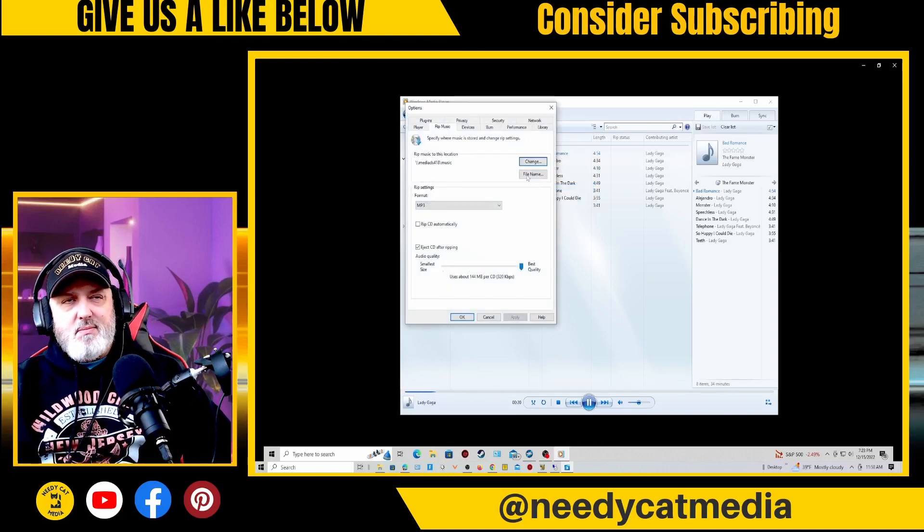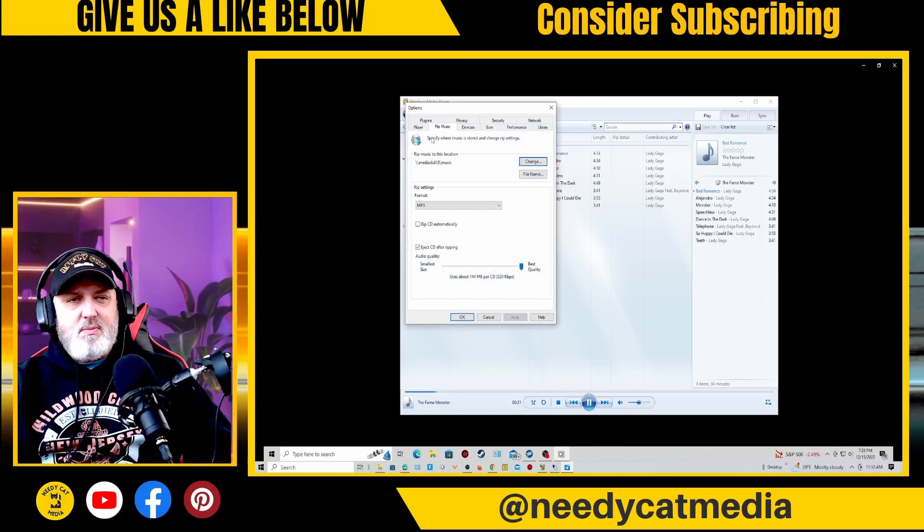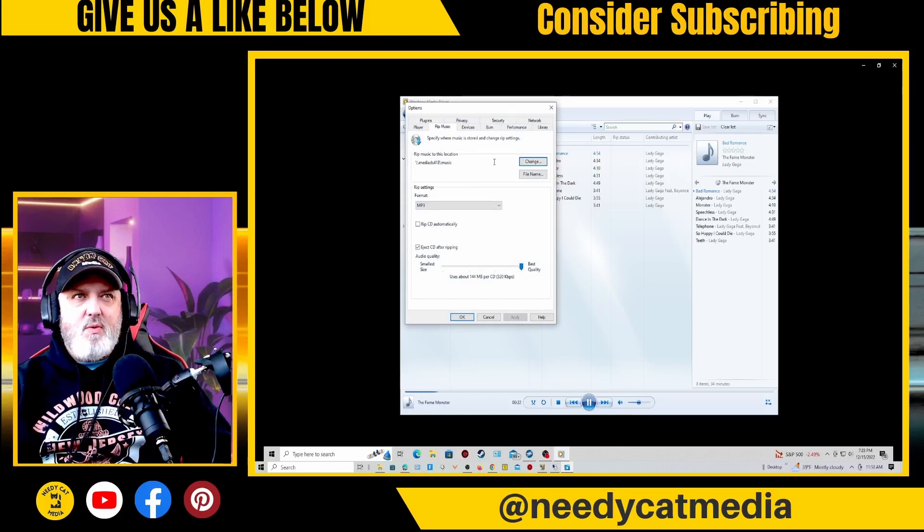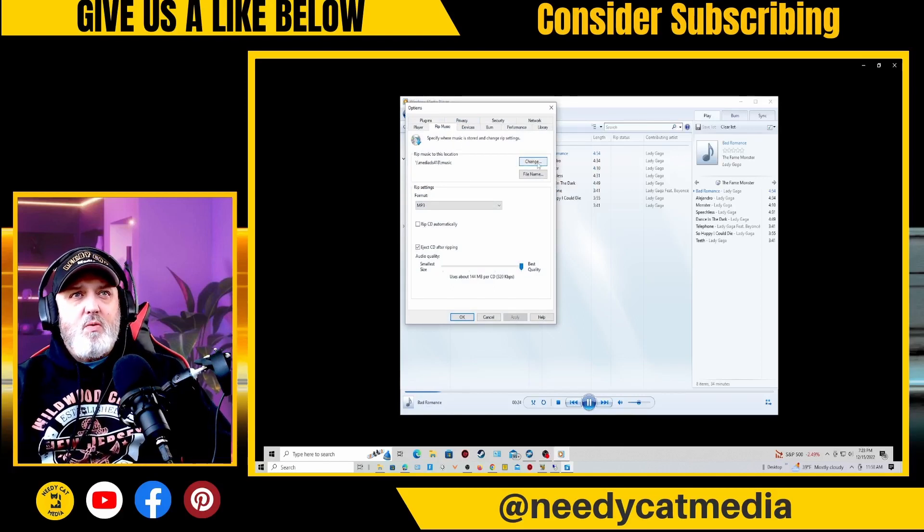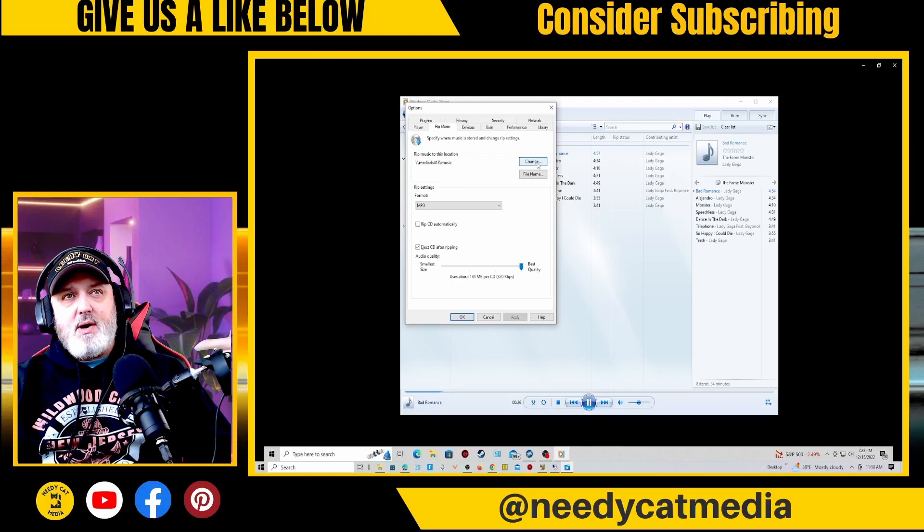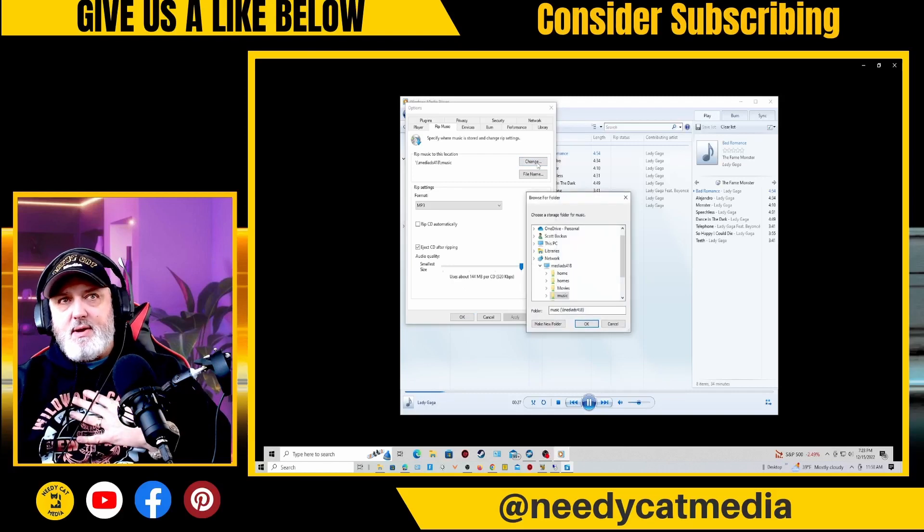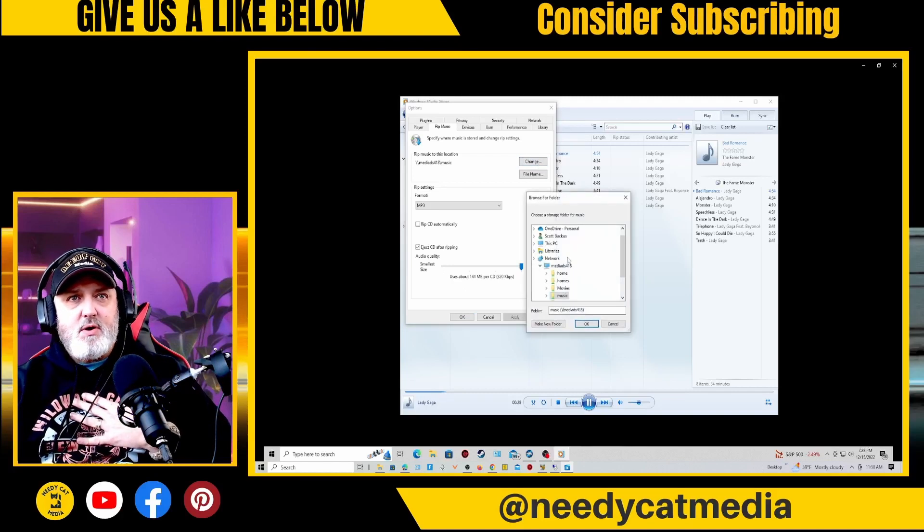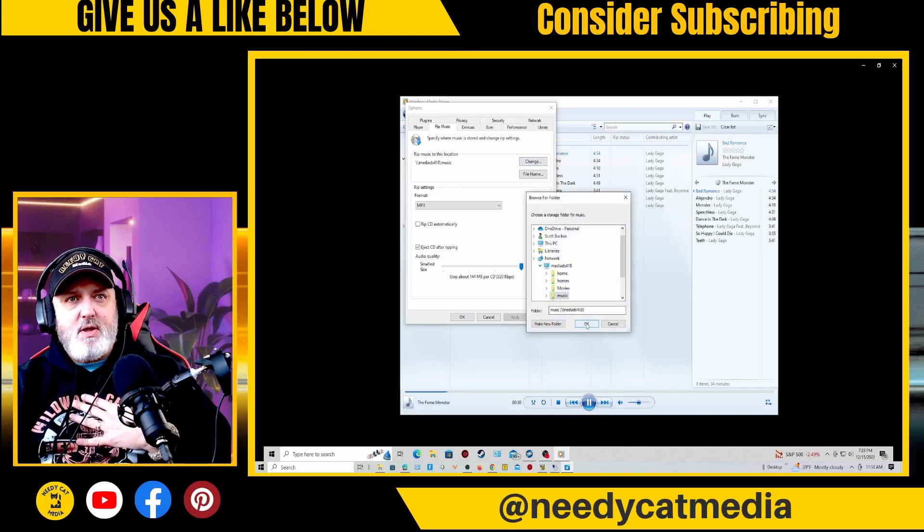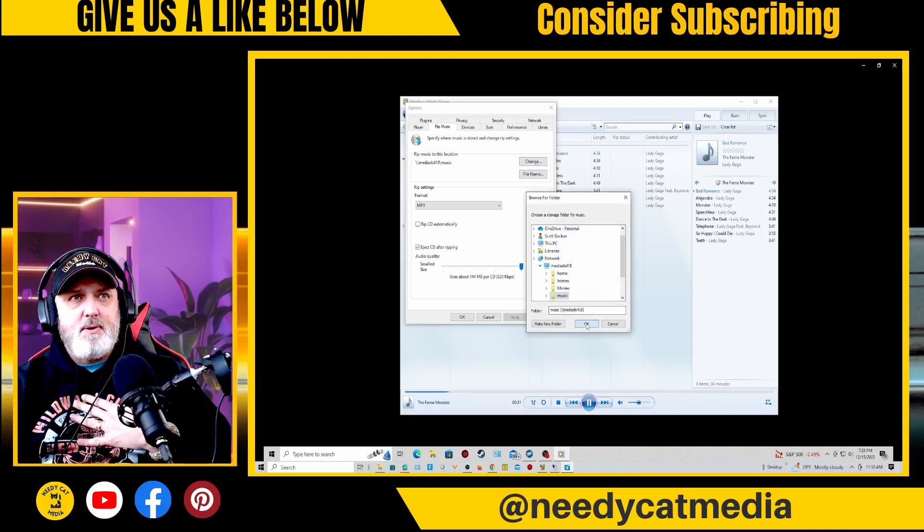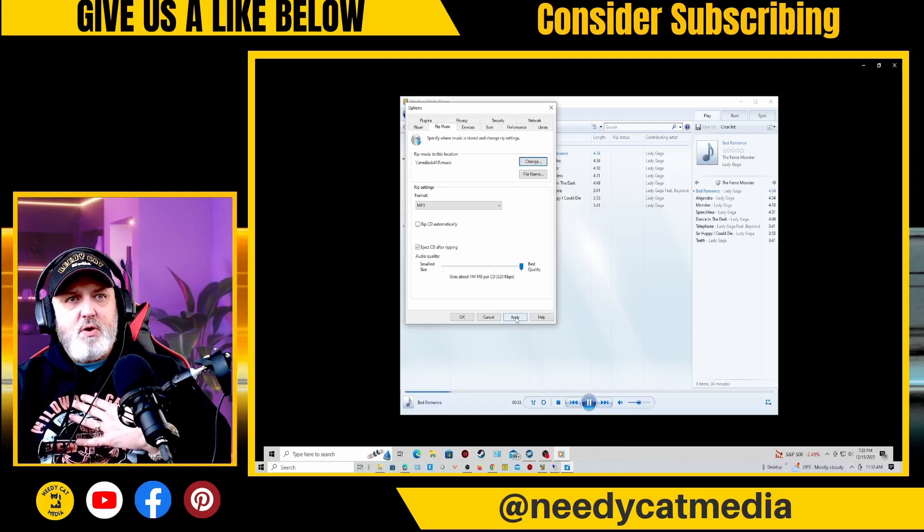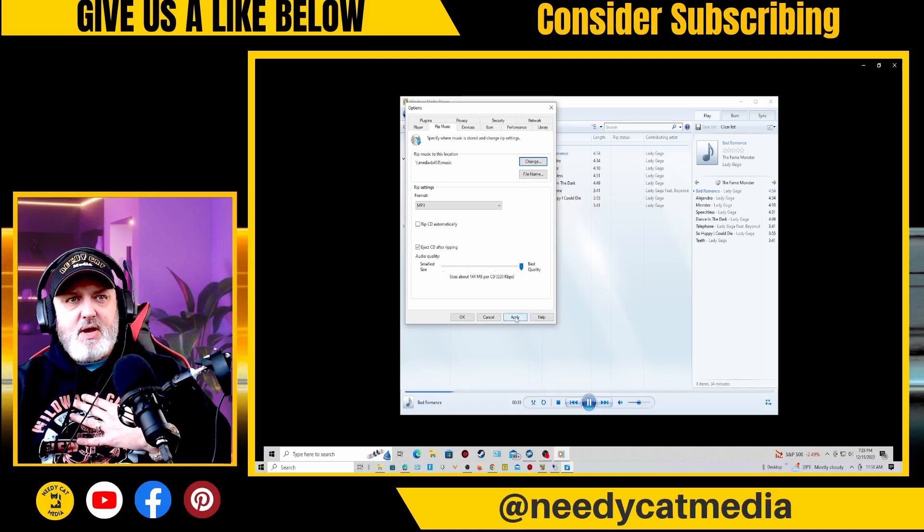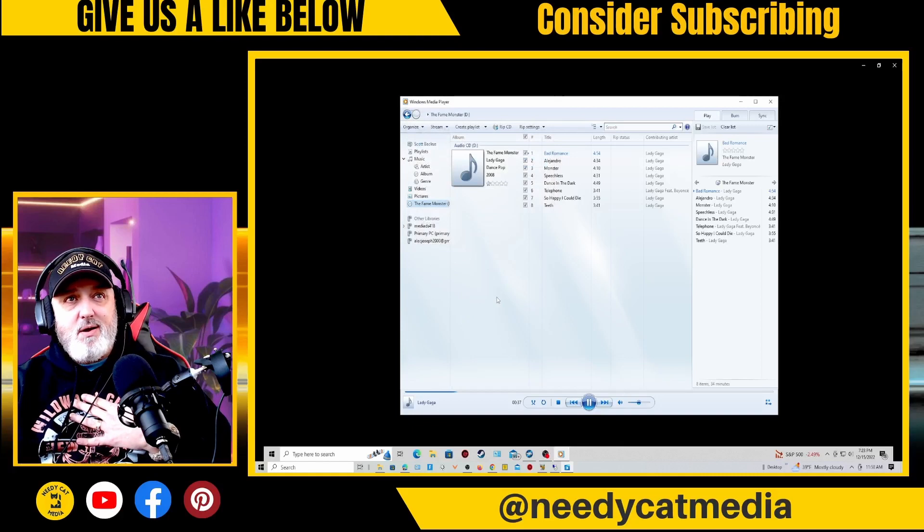To pull the CD out when we're done, and then here we're going to change the location. Now I have a network server, so I'm going to go ahead and change that, put everything on the NAS, but you can put this in any folder you want. Apply it and hit okay.